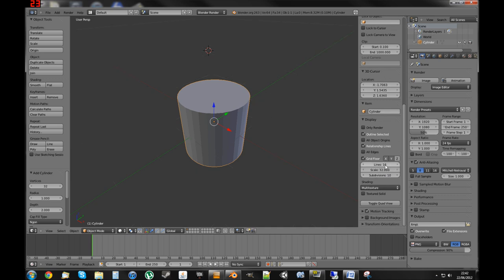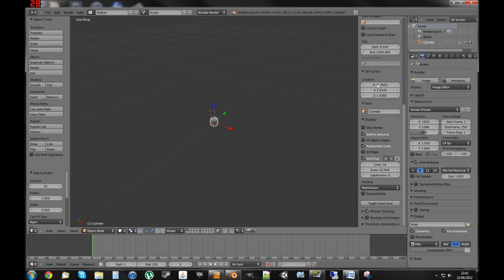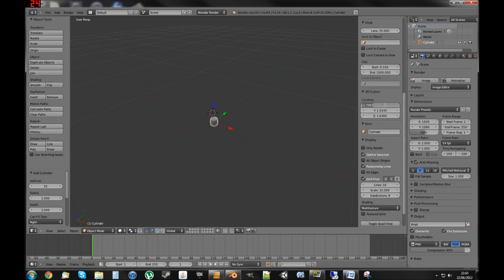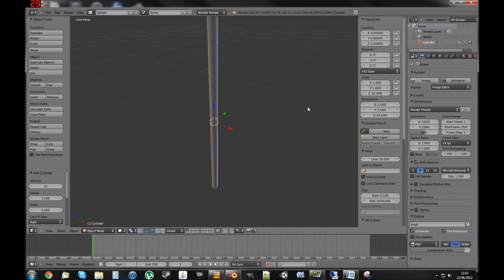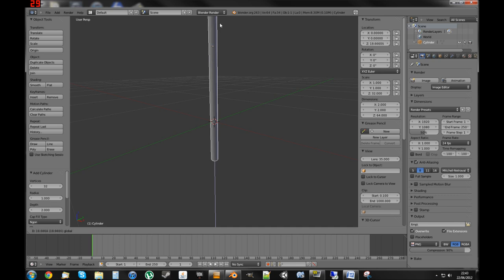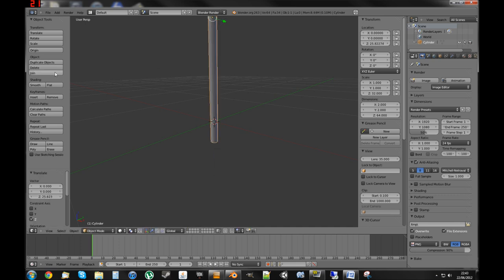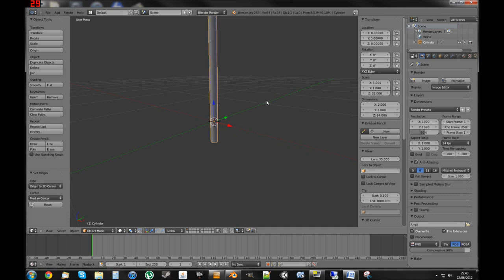If you put it at a scale of 32, 32 units is about a third of a character. 32, 16, 8 works well. Then we'll set this to zero, set the cursor to zero. We want it to be about 64 high, and we want the hilt to be around there. Then you can go Origin to 3D Cursor, which is that thing I just set to zero.